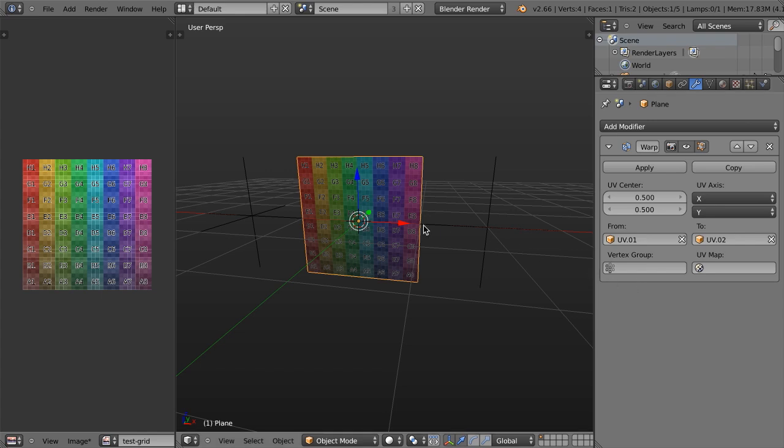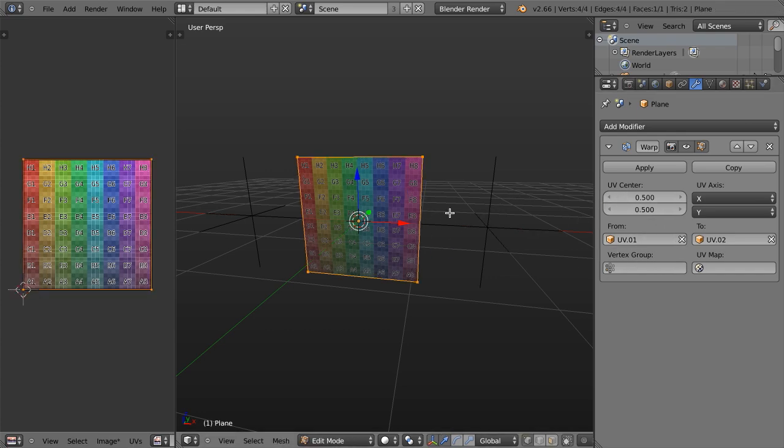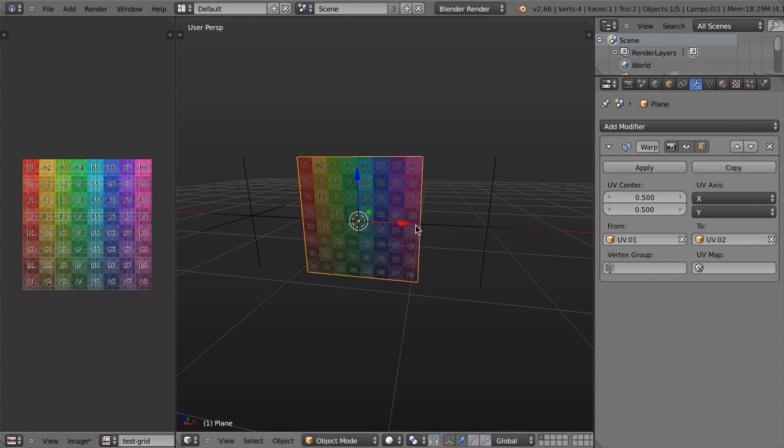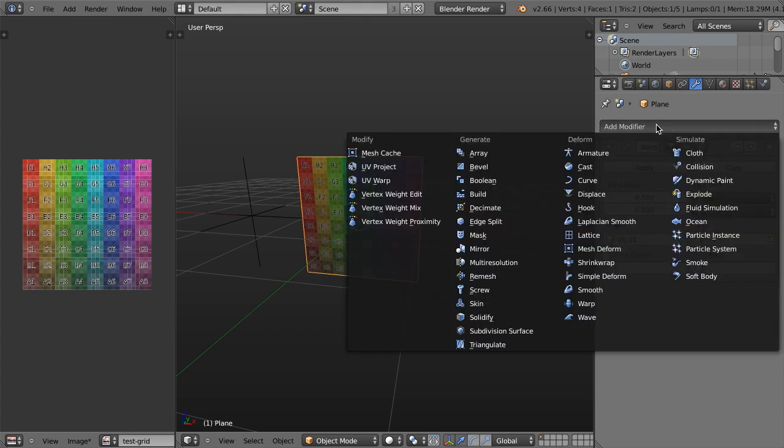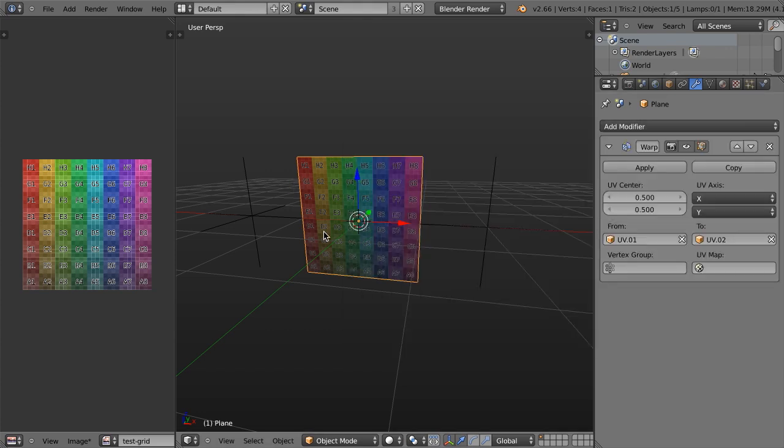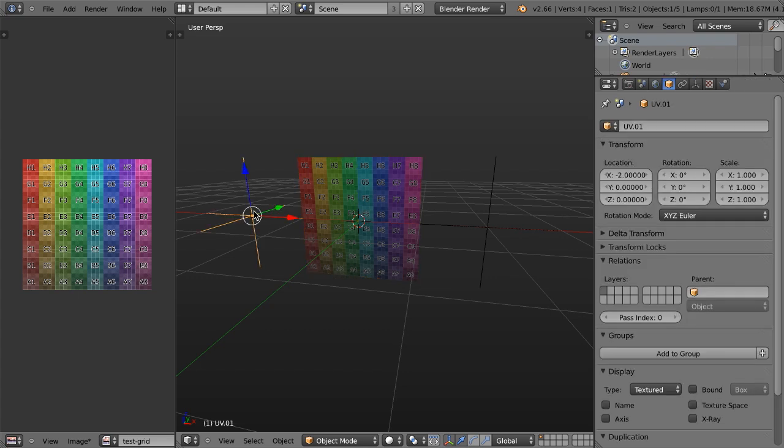The UV Warp is pretty cool, and basically it allows us to distort or alter or transform the UVs of an object based on two other objects. So in this case, I have a simple plane that is UV unwrapped. I've just got a color grid mapped to that image. And then inside my UV Warp modifier, which you can find right here, I then have two objects, UV1 and UV2.